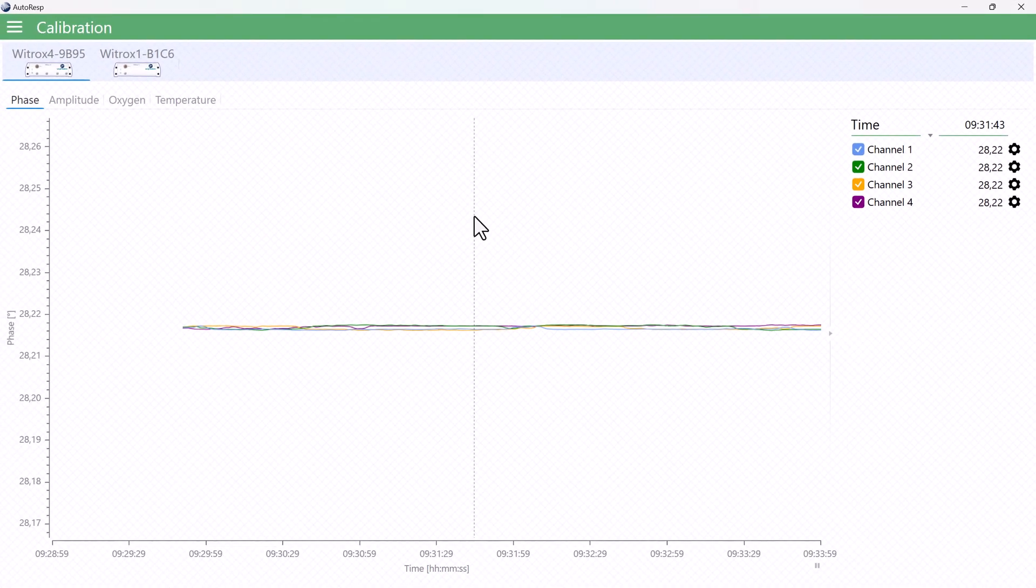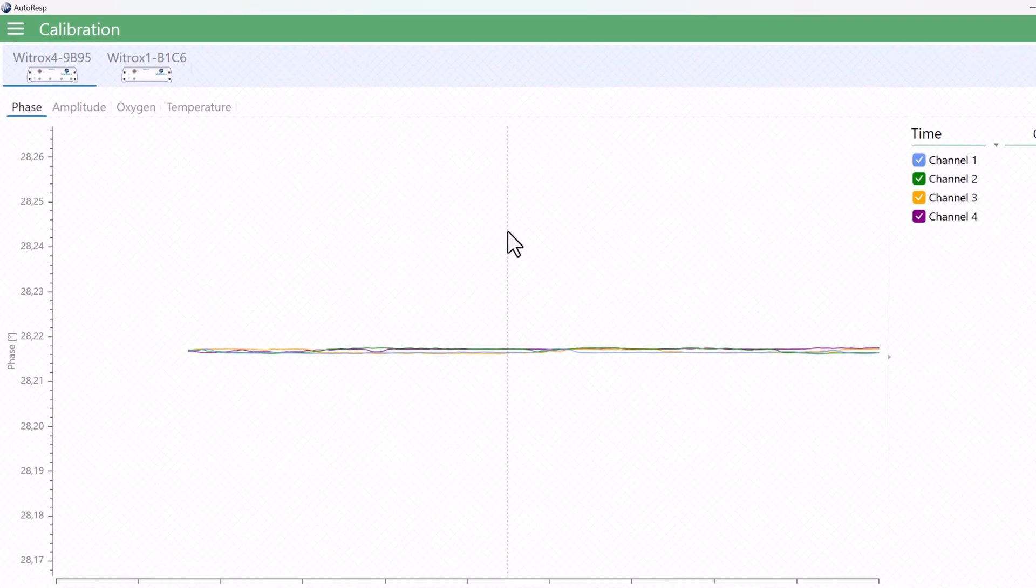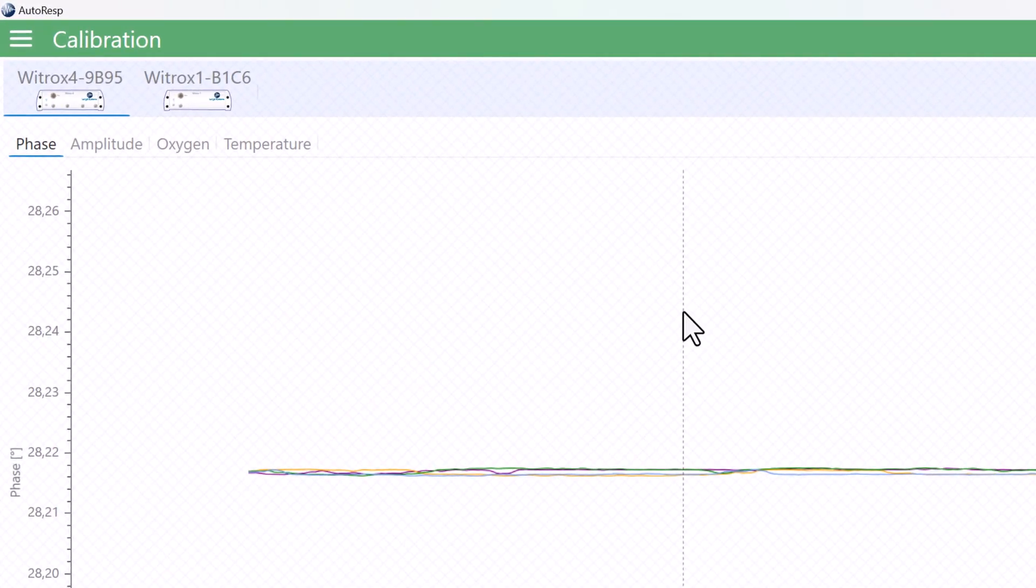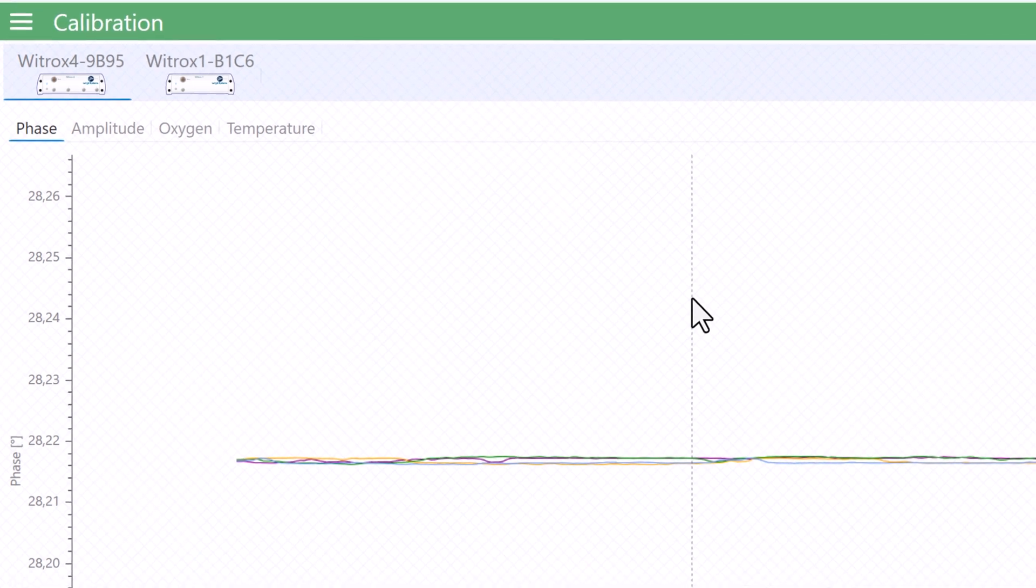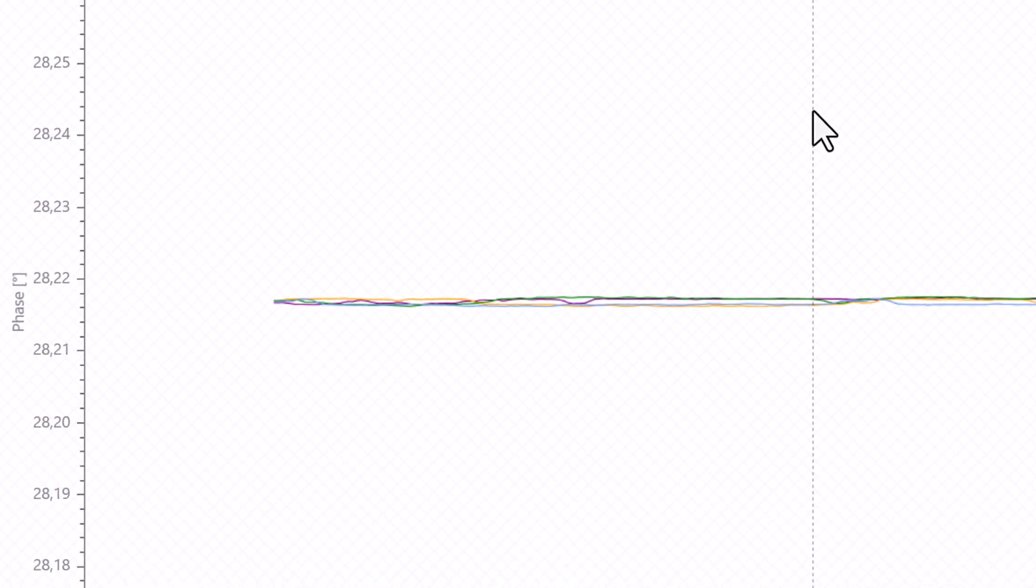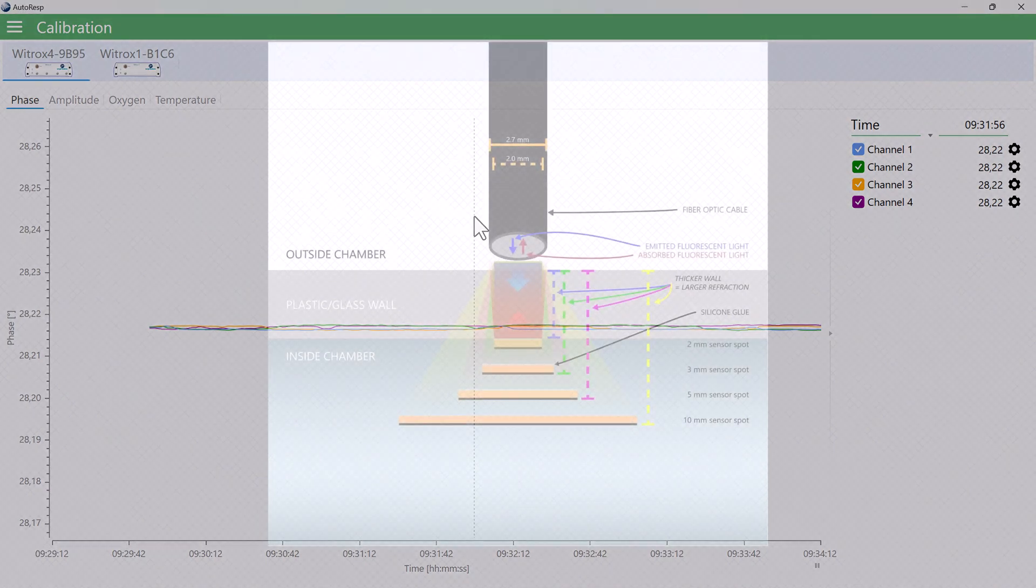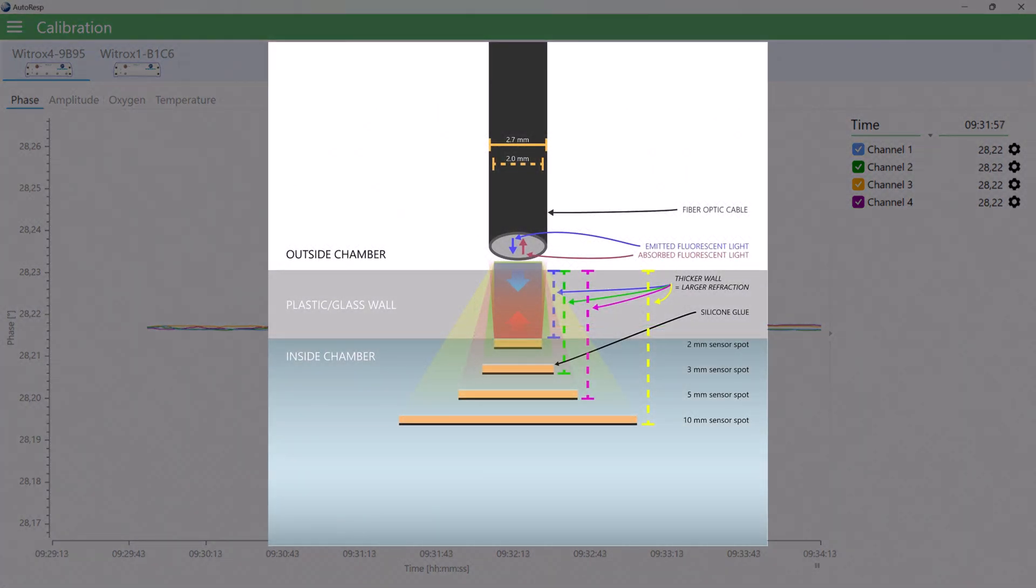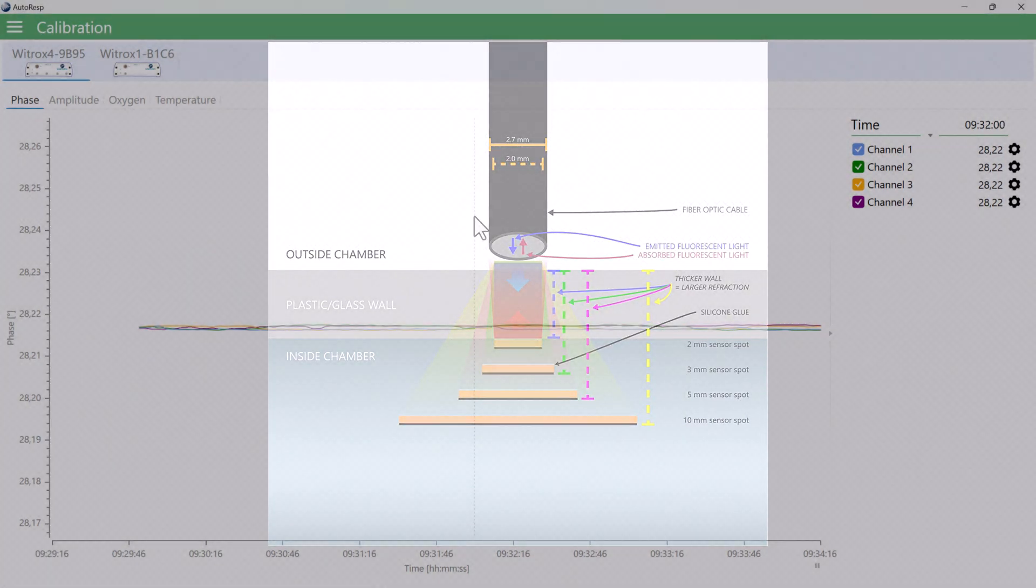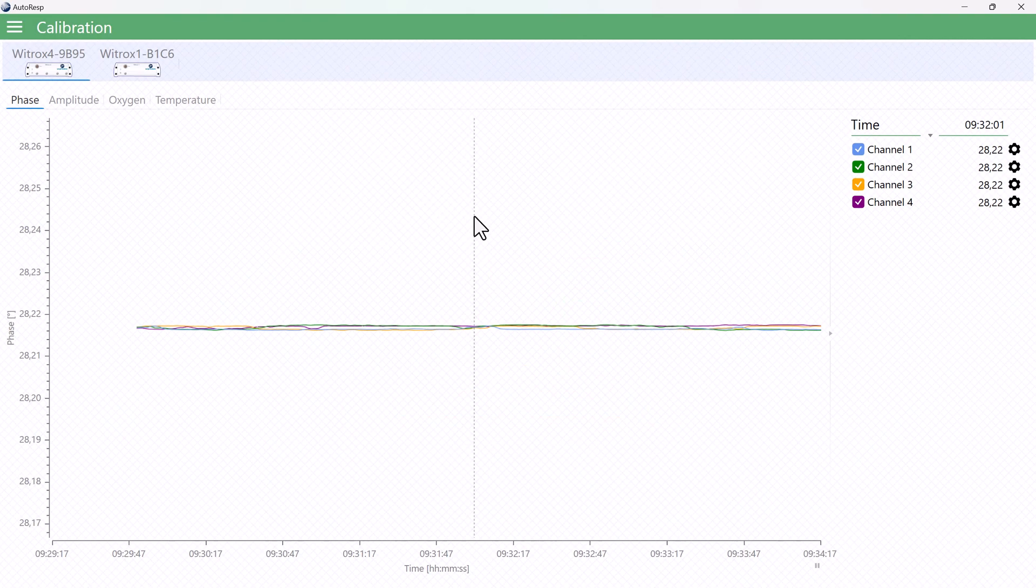But first some notes about the parameters in the sub-tabs. The phase value is the raw oxygen sensor signal from the optode, and the unit is phase angle. It basically measures the phase shift in the blue light from the instrument caused by fluorescence at the sensor die.